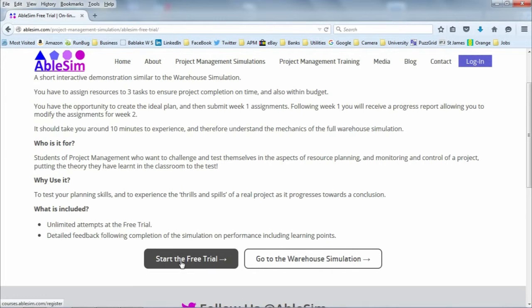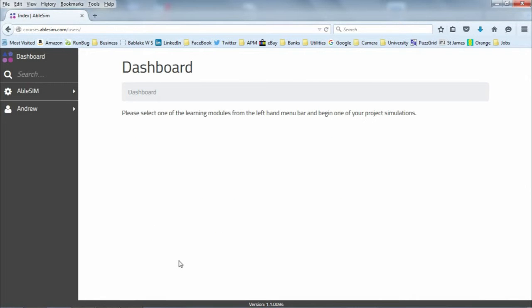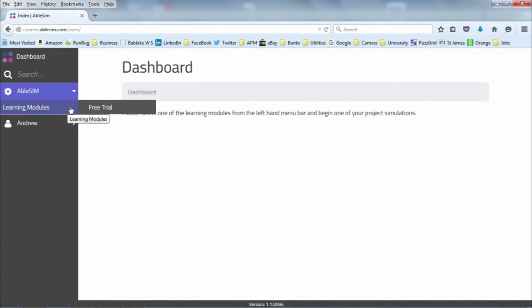Click on the free trial button and you'll have to submit a username and email address. Once you've got that login, you'll be transported to the dashboard. Select one of the learning modules on the left — this is where all of the project management simulations will be.